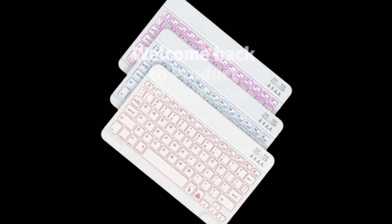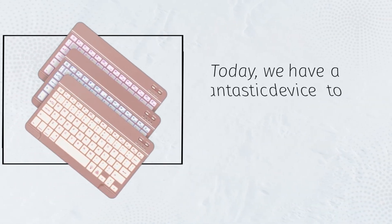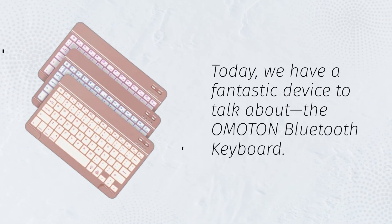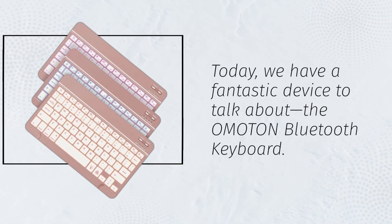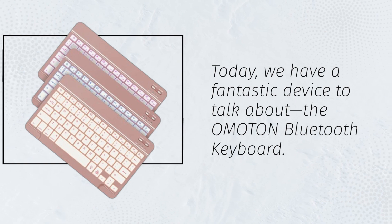Welcome back to Product Critique, your go-to channel for in-depth product reviews and analysis. Today, we have a fantastic device to talk about, the Omaton Bluetooth keyboard.